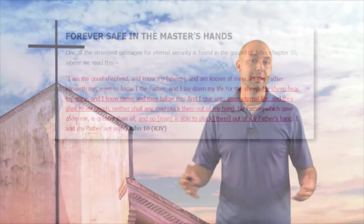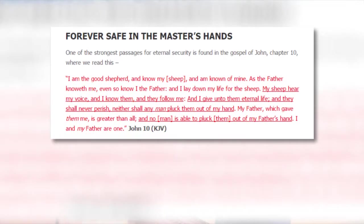All right, welcome back to part five. Now the article states at this point that John 10:27 through 30 is one of the strongest passages for eternal security. Before we read that, I want to try and illustrate something about security though.